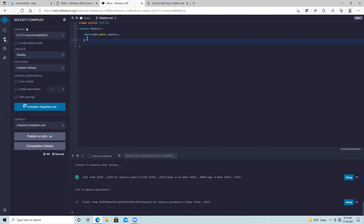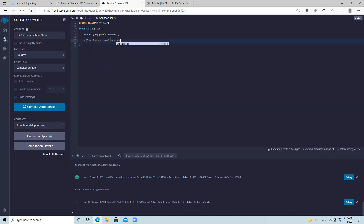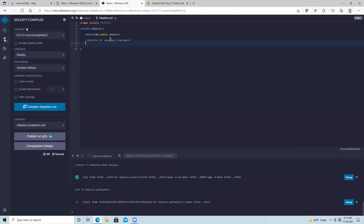Now we're going to create the function for adopting a pet. We'll add a comment — similar to C, C++, and Java, we can use double slashes to create a comment: 'function for adopting pet.'